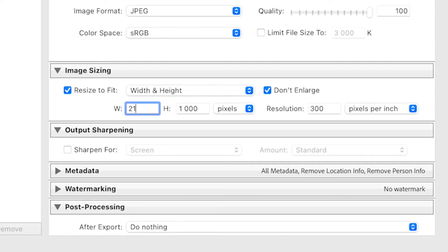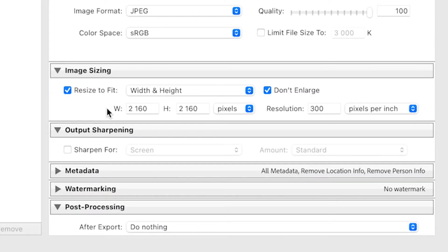We're going to change the width to 2160 and the height to 2160. Instagram is going to compress your image to 1080, so by setting it at 2160 it gives us the best chance of keeping the most quality when Instagram compresses our image.